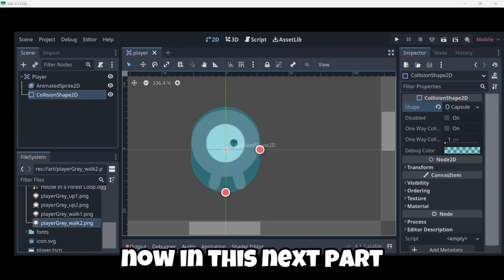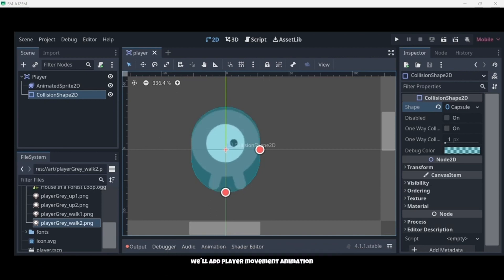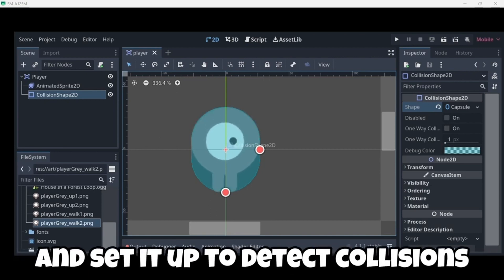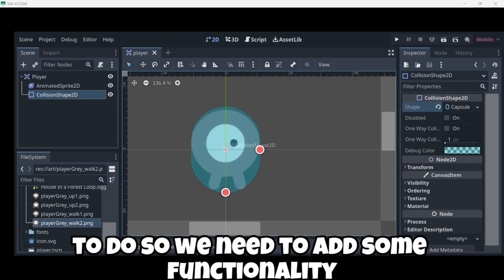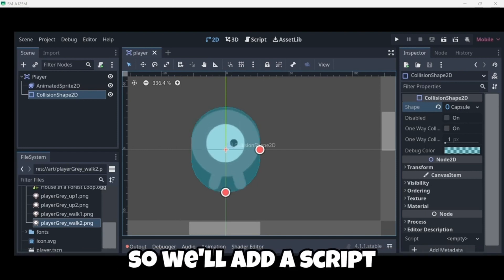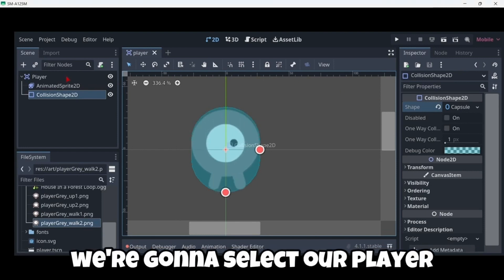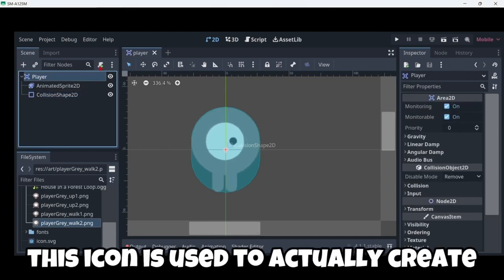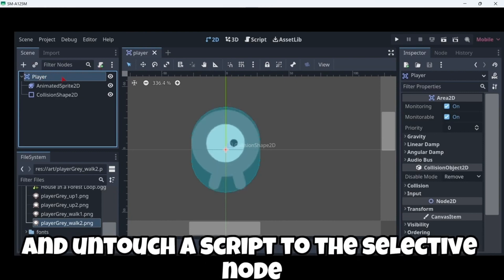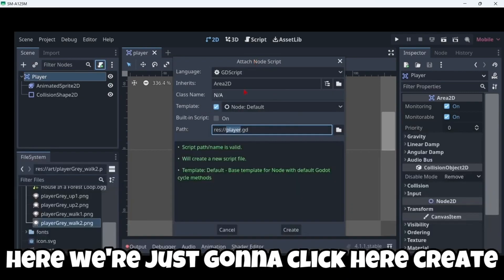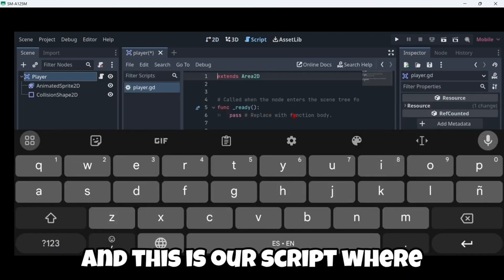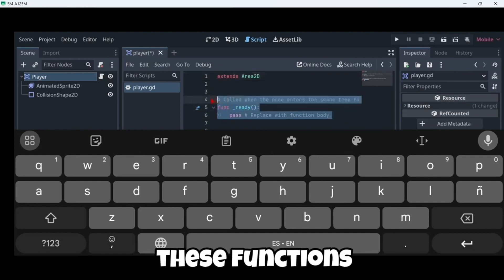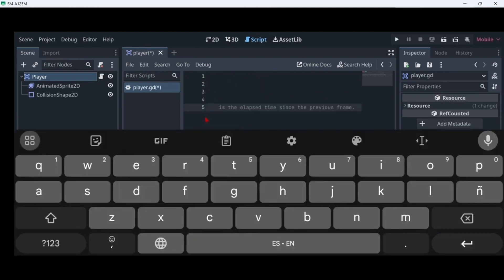Let's start. Now in this next part we're gonna be coding our player. In this lesson we'll add player movement, animation and set it up to detect collisions. To do so we need to add some functionality that we can get from a built-in node. So we'll add a script. In order to do this we're gonna select our player, click here on this icon. This icon is used to actually create and attach a script to the selected node. Here we're just gonna click here create. And this is our script. We're gonna just delete these functions that we've just created. Both the process and the ready.